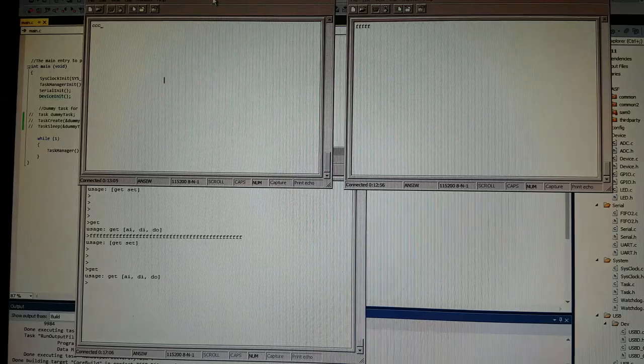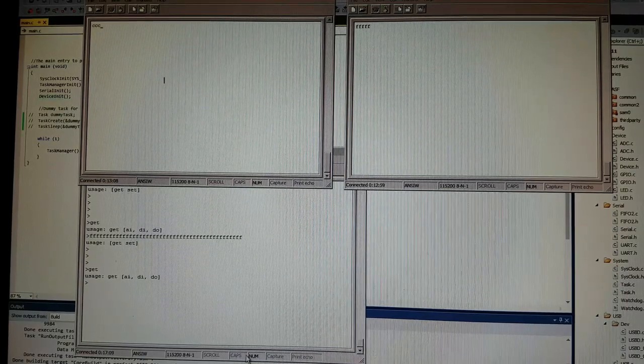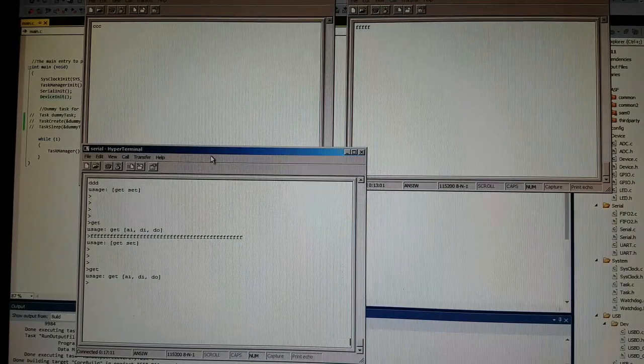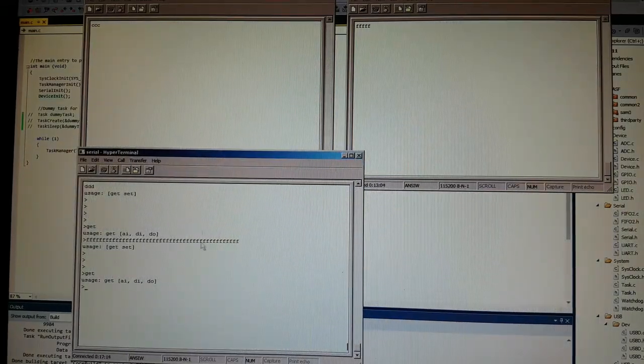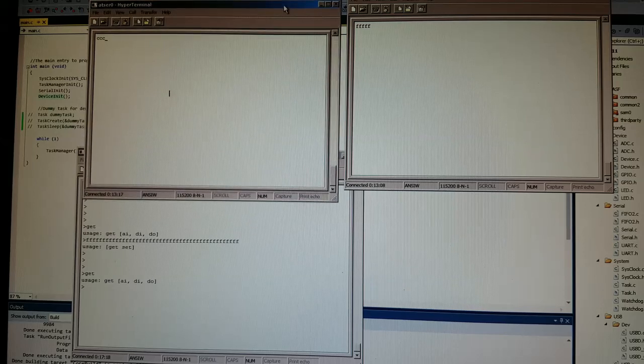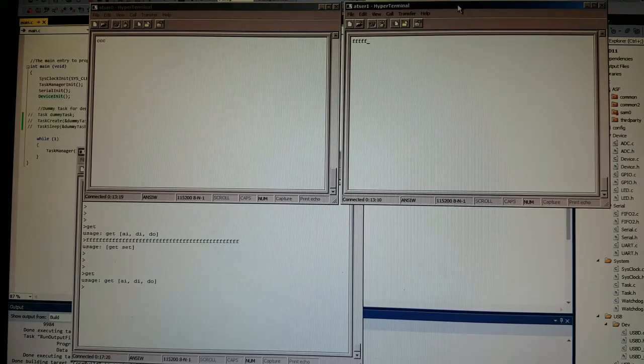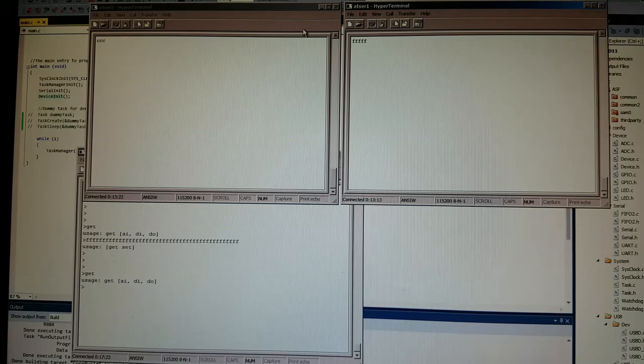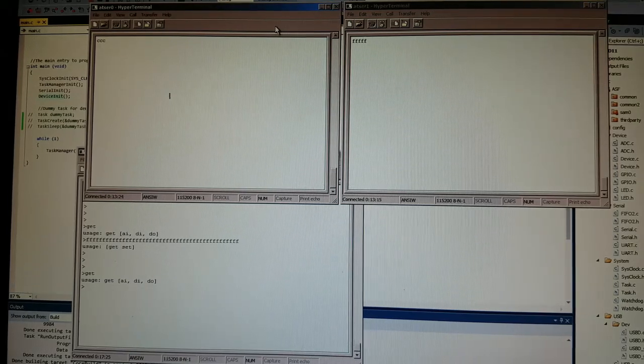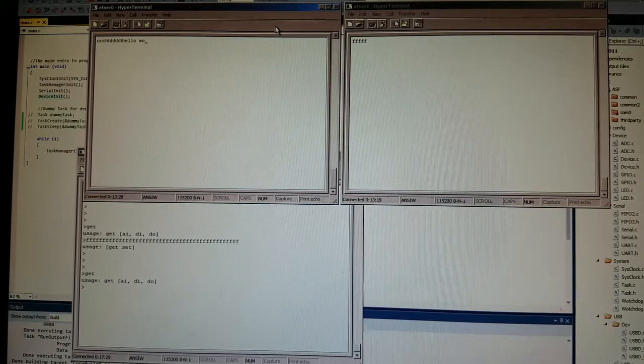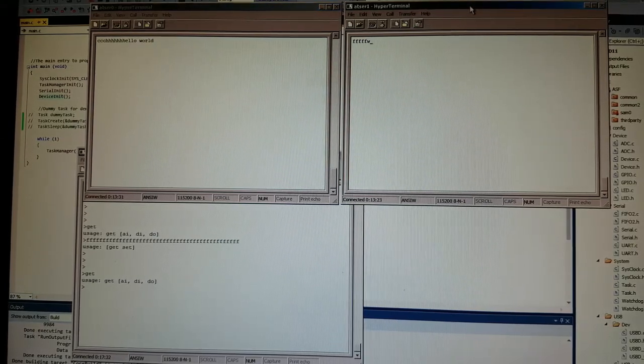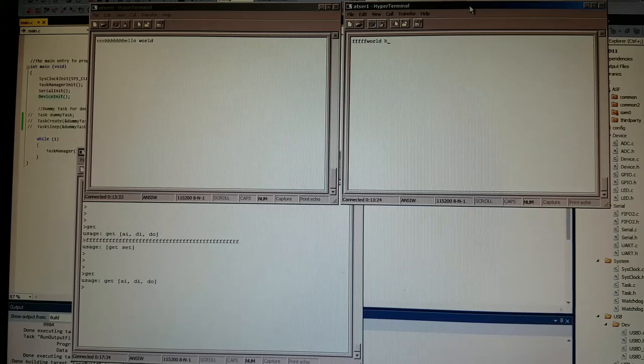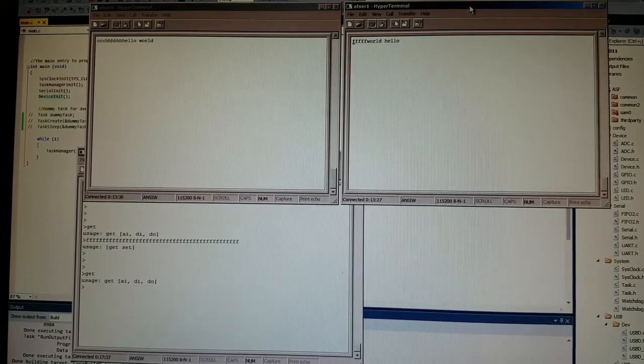So on the screen I have three hyperterminal windows. One is a direct connection to the microcontroller. The other two here, they are essentially emulated CDC virtual serial ports. So I'm able to type, and essentially get an echo back. So similarly here. So that's how it works.